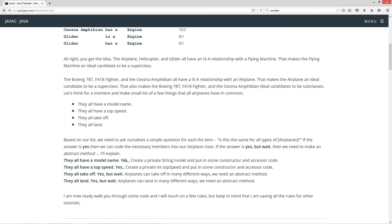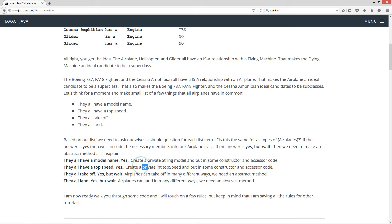They all have a model name — think about that. Yeah, every airplane is going to have some sort of model name, so yes. We'll create a private string model and put in some constructor and accessor code. Now they all have a top speed — yes. Every airplane is going to have a top speed; they definitely need forward motion to fly. So we'll create a private int top speed and put in some constructor and accessor code.